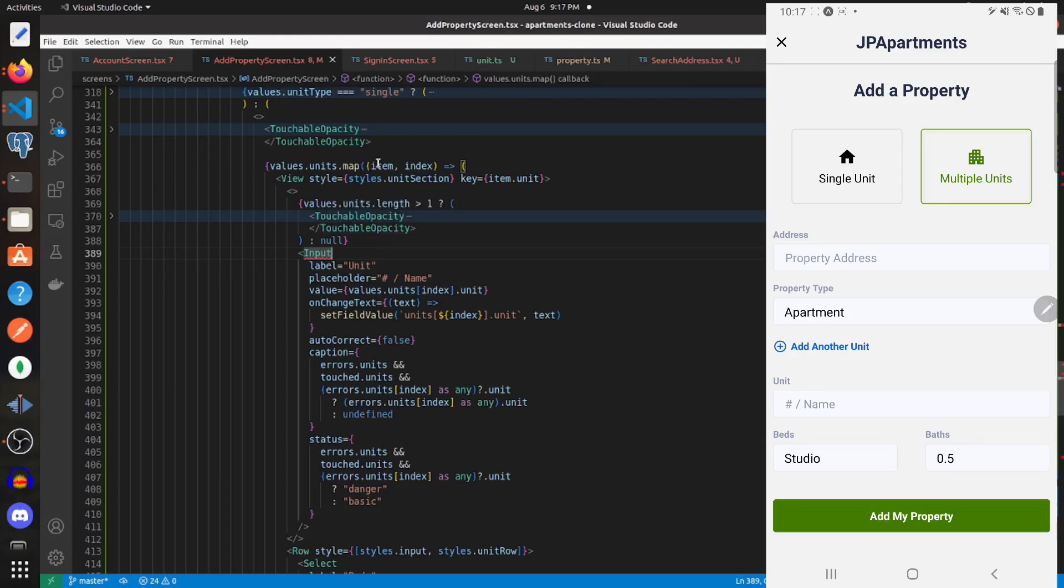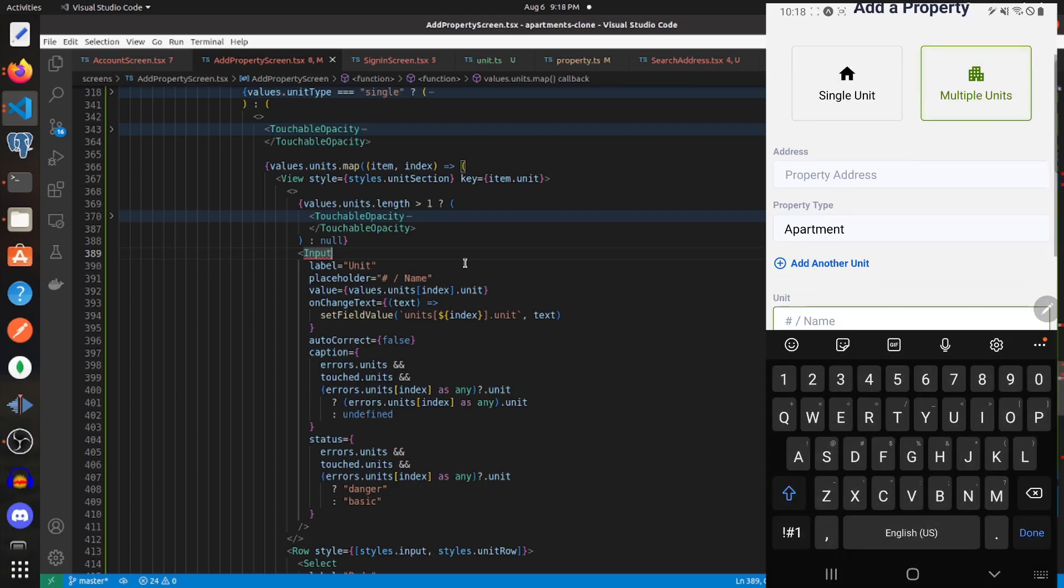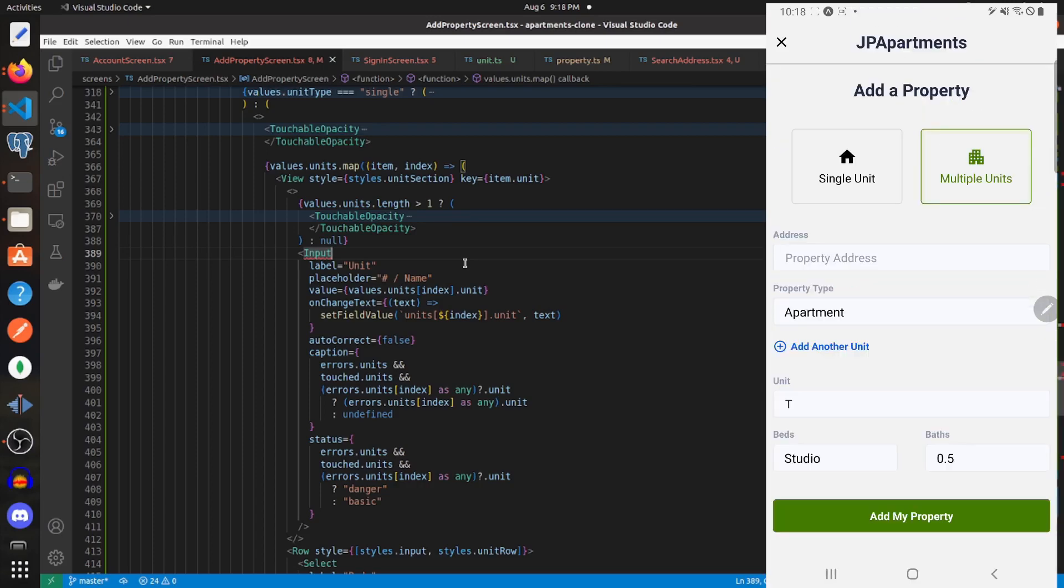If you're watching this video, you're probably trying to map through an array and for each item display an input. The problem you're running into is that for each input, whenever you try to input any data, you can only input one letter and then the keyboard will dismiss.